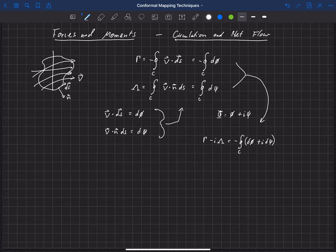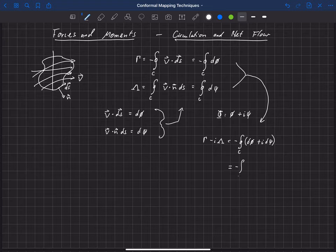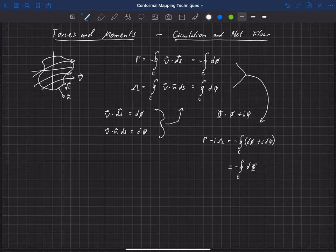Obviously the d phi plus i d psi, we could actually write that as negative of the integral over c of just d capital phi.